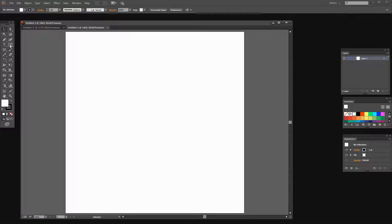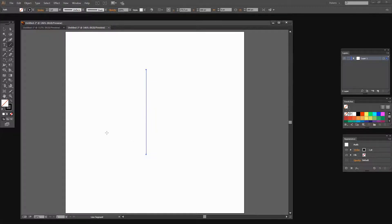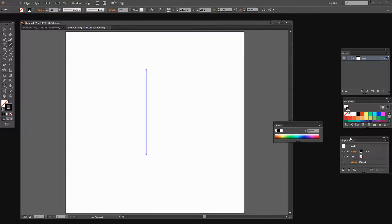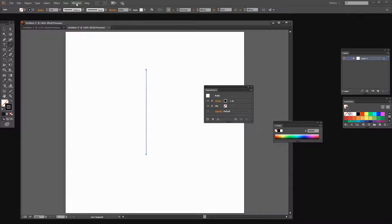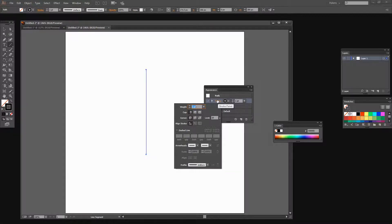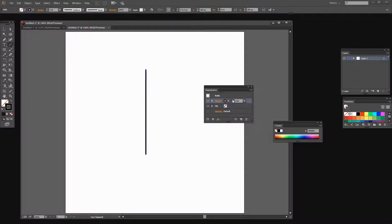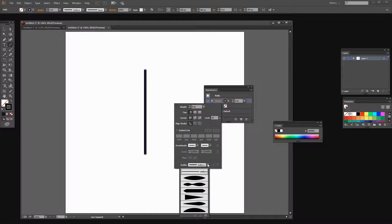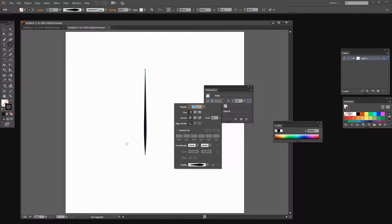We're going to start by creating the needle. To create my needle, I'm going to use the line segment tool and just draw a straight line, holding the Shift key so it's constrained to a straight line. I want to adjust the stroke using the Appearance panel — if you don't have it visible, choose Window > Appearance. I want to increase the stroke to around seven points, and I also want to select Width Profile 5, which gives me the beginnings of what's going to look like a needle.